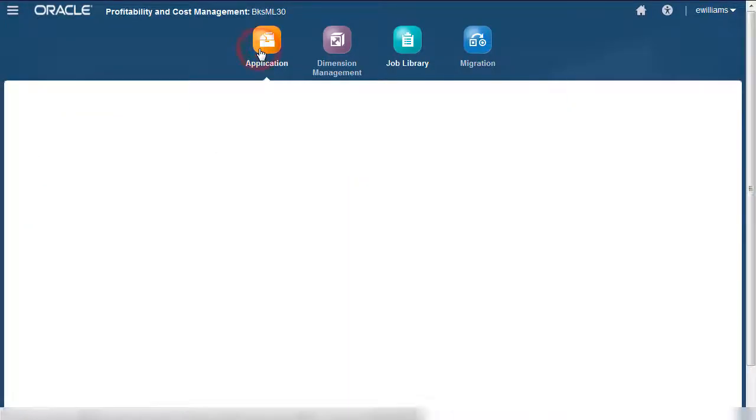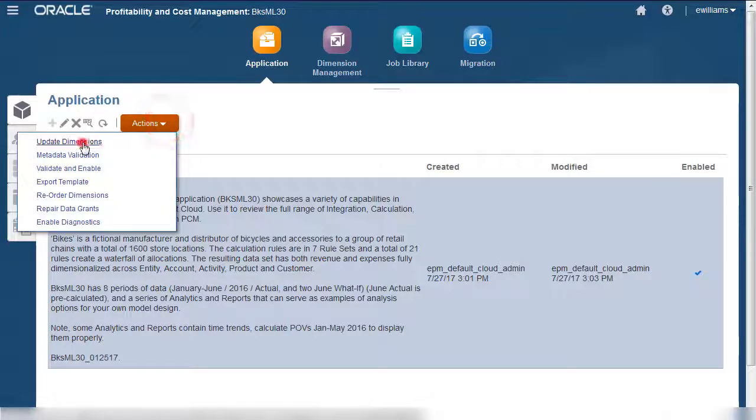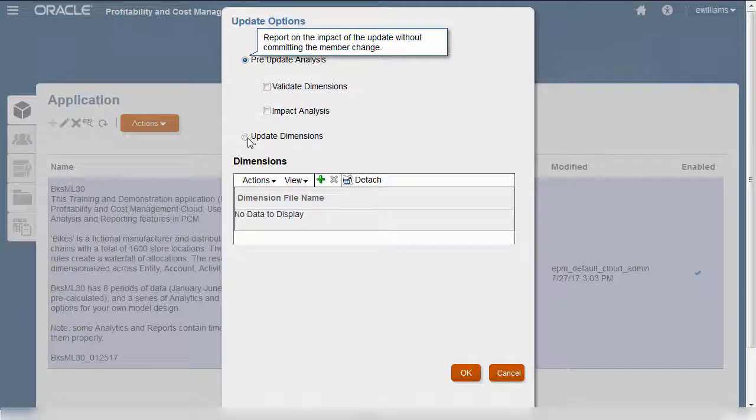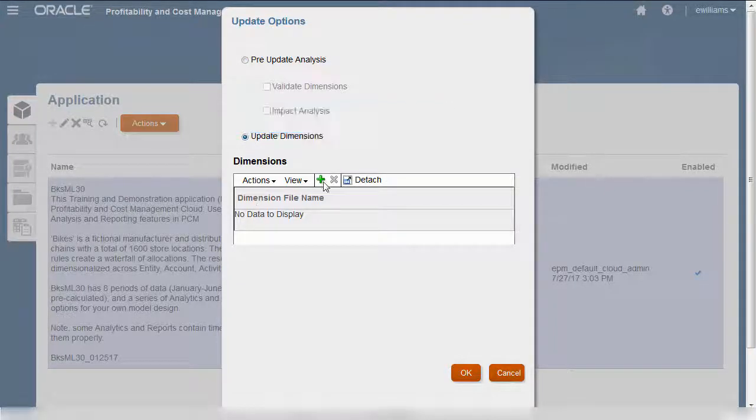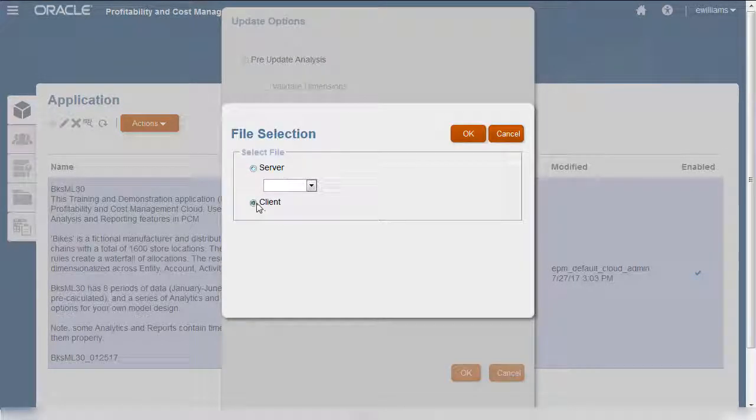After running a pre-update analysis, you can update your dimension. This time, in the update options, I'll select Update Dimensions. I'll upload my modified file from my local drive.